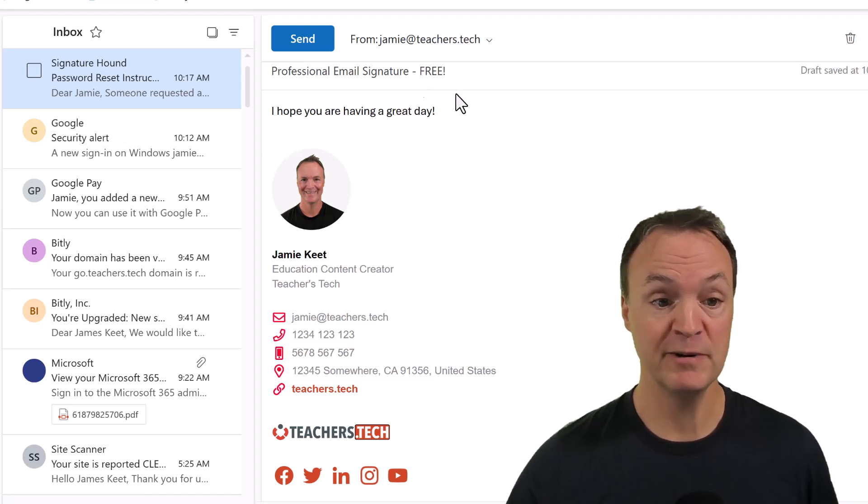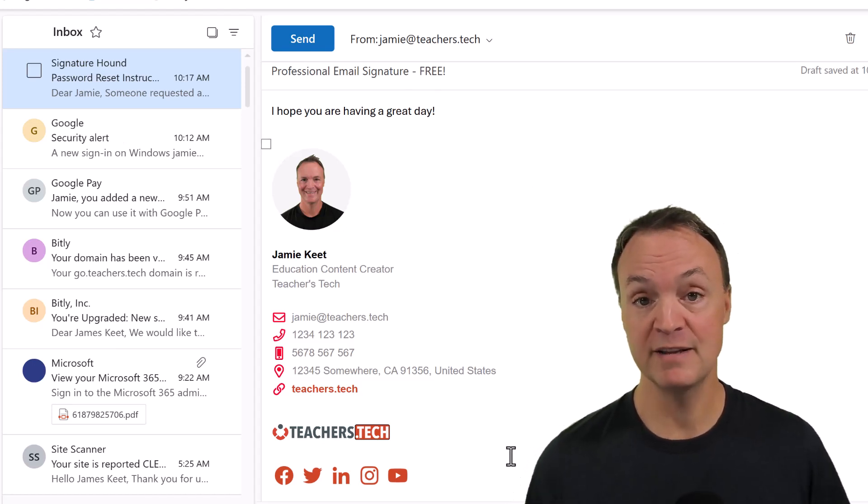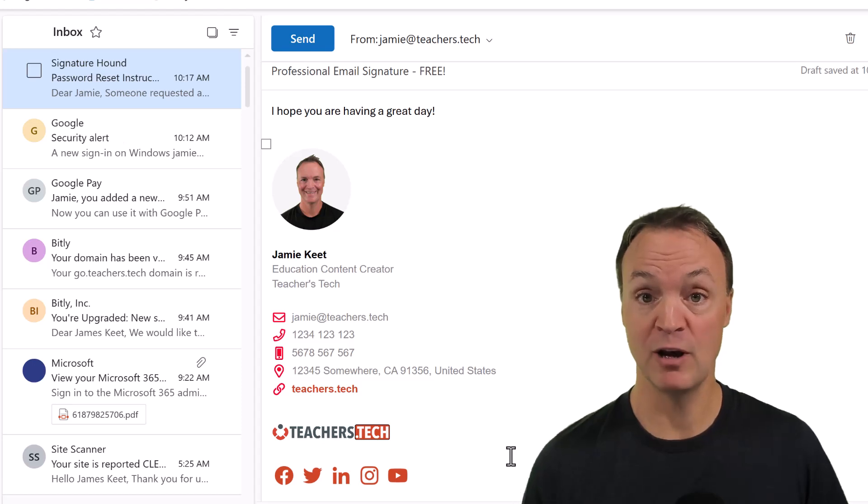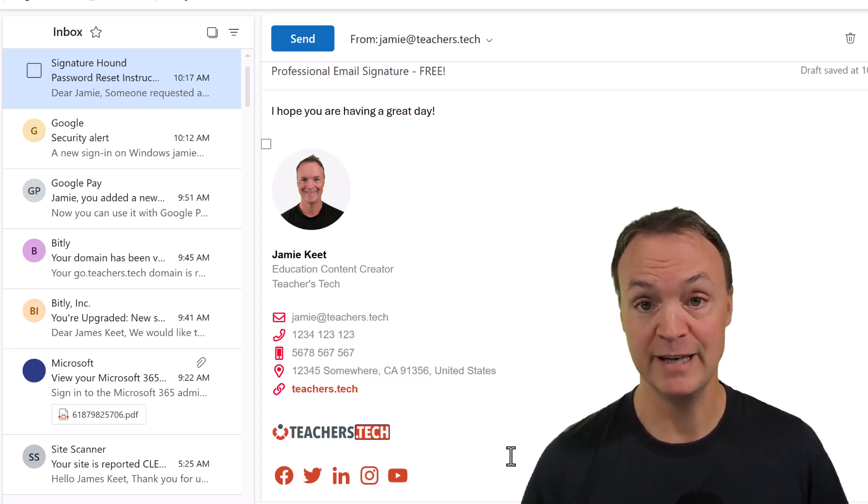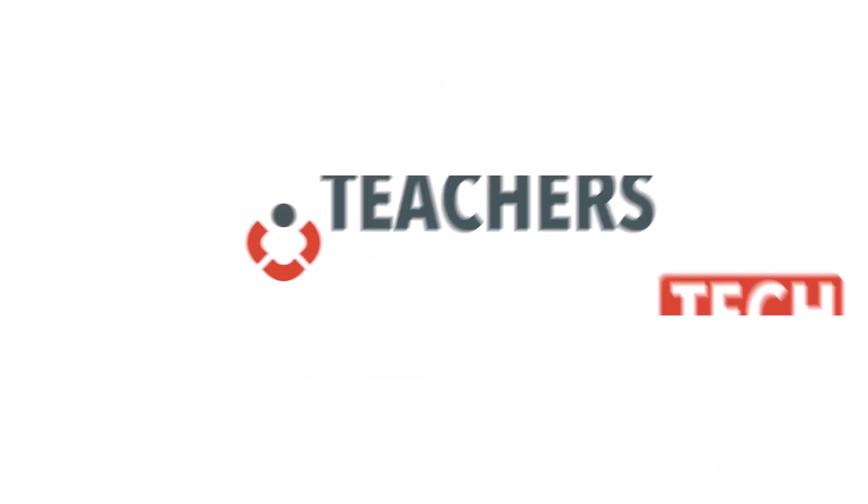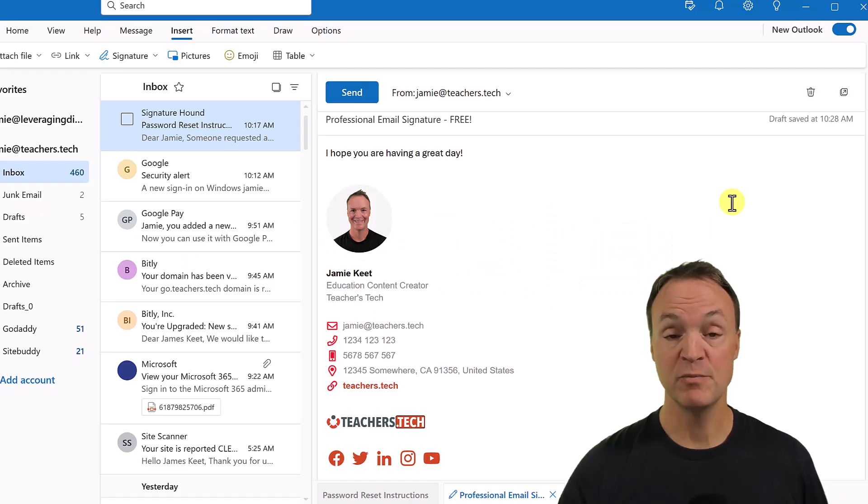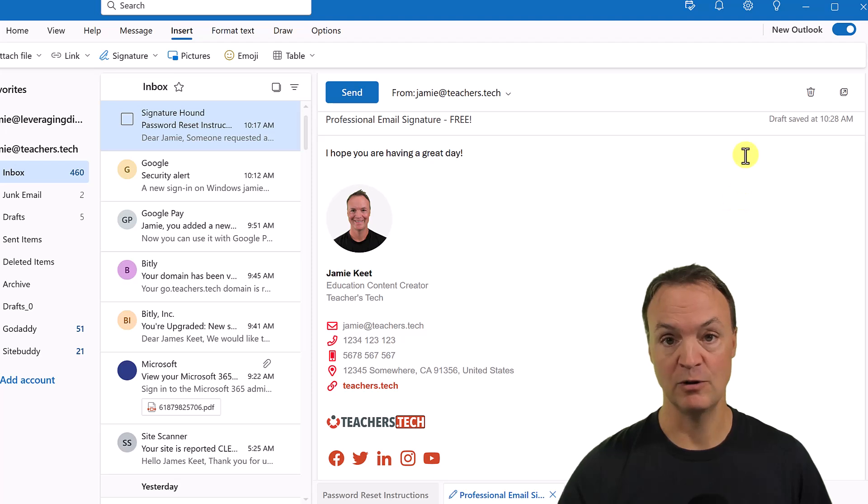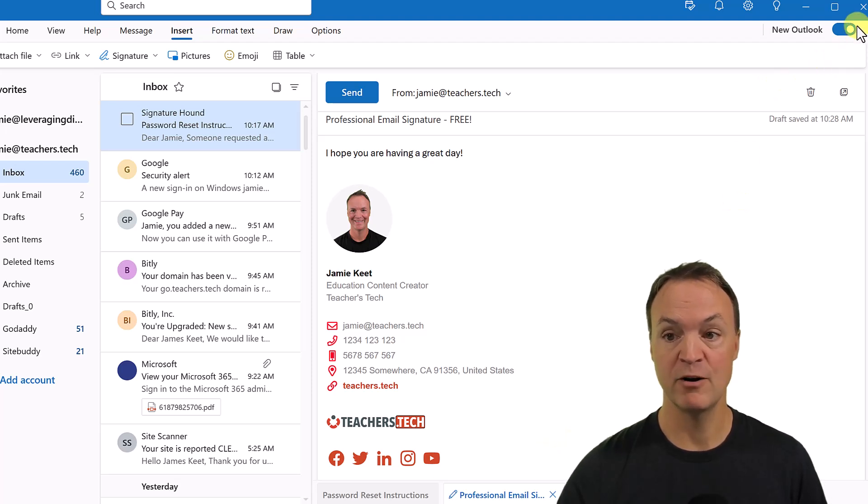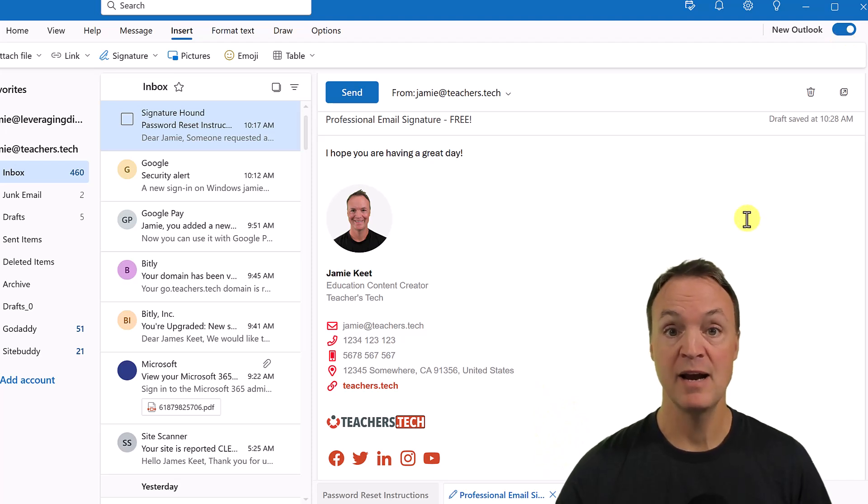So it would look like this and the great thing is you have a lot of customization options and it's completely free. So I just want to point out I'm in the new Microsoft Outlook. If I go up to the top right hand corner, you can see I've toggled this on and have set that up.